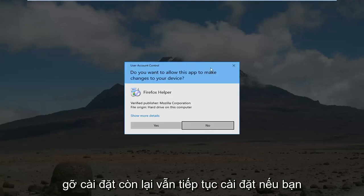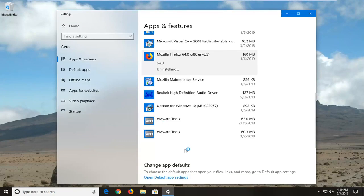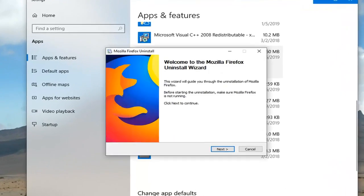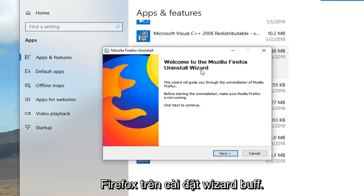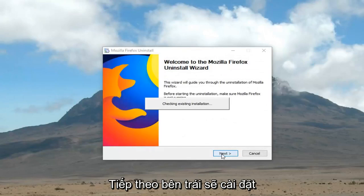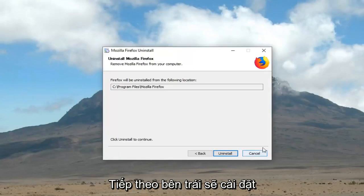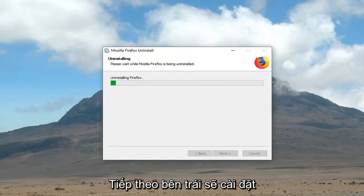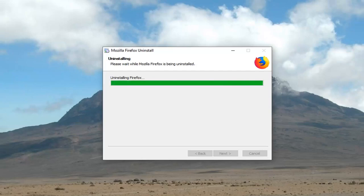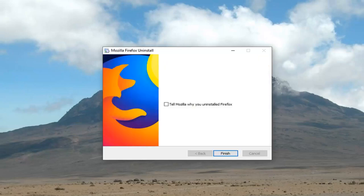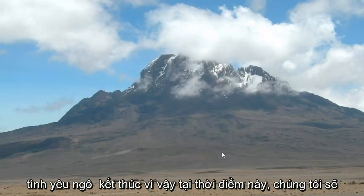If you receive a user account control prompt, you want to click yes. Welcome to the Mozilla Firefox uninstall wizard, click next, click uninstall. And then click finish.